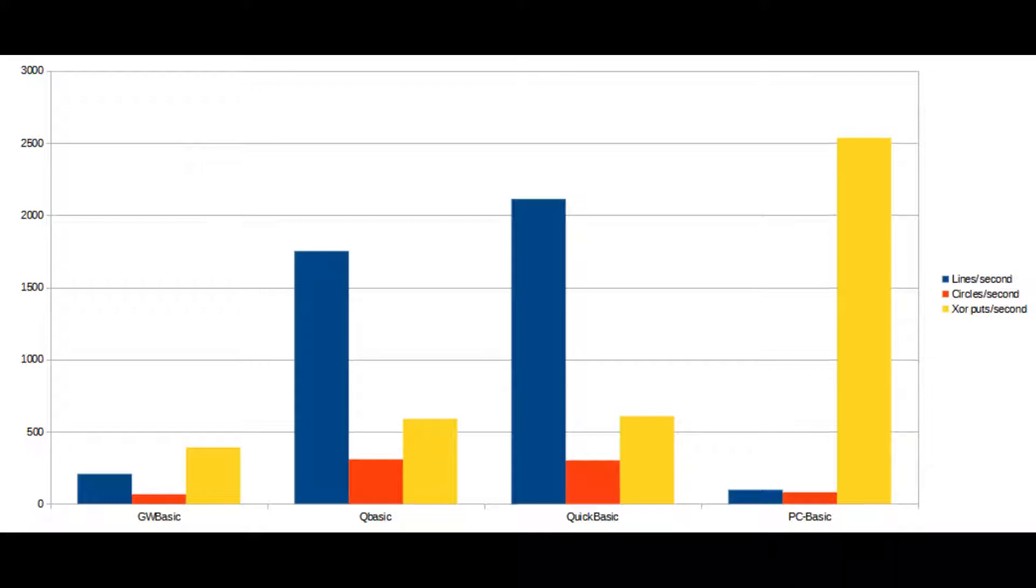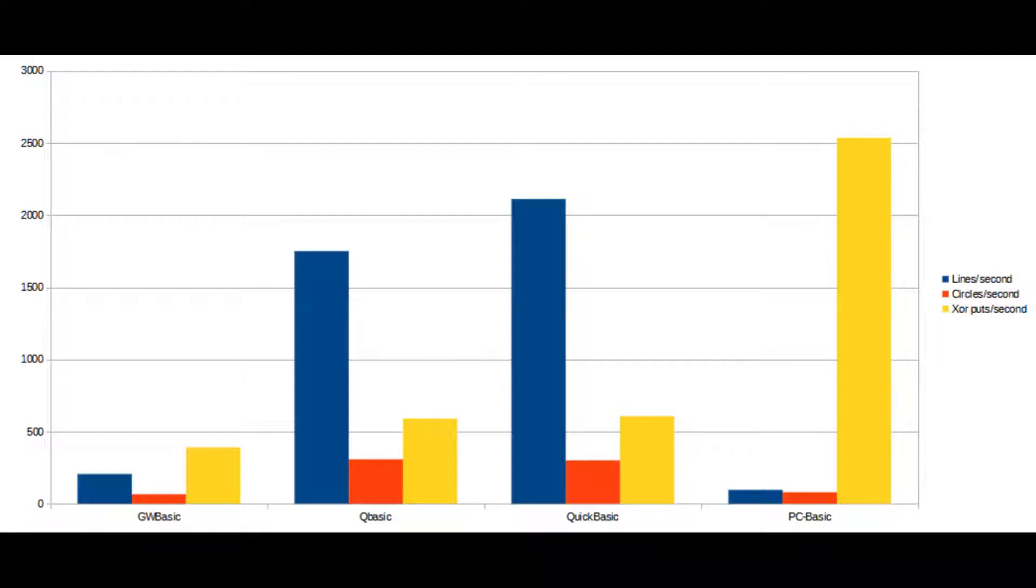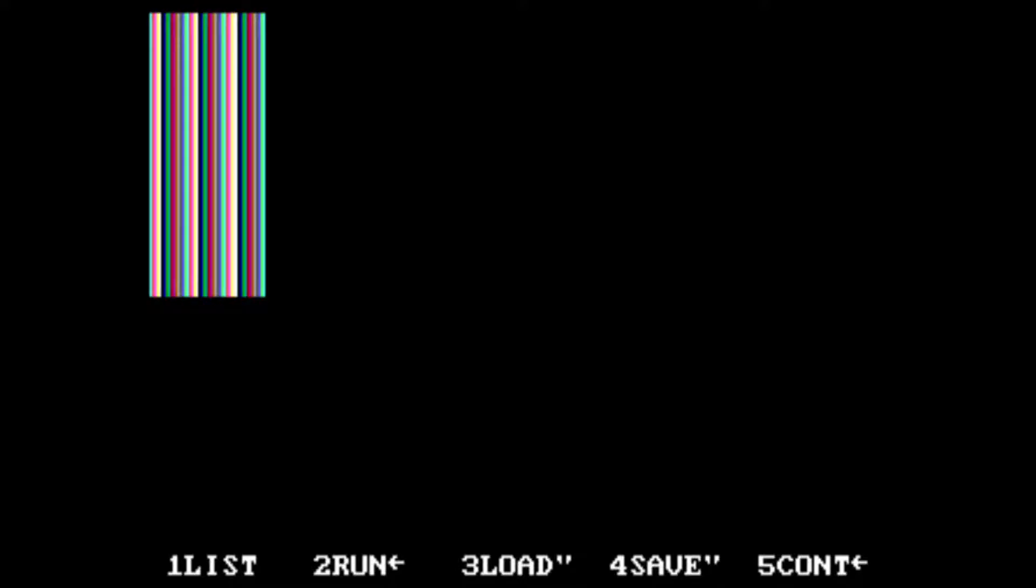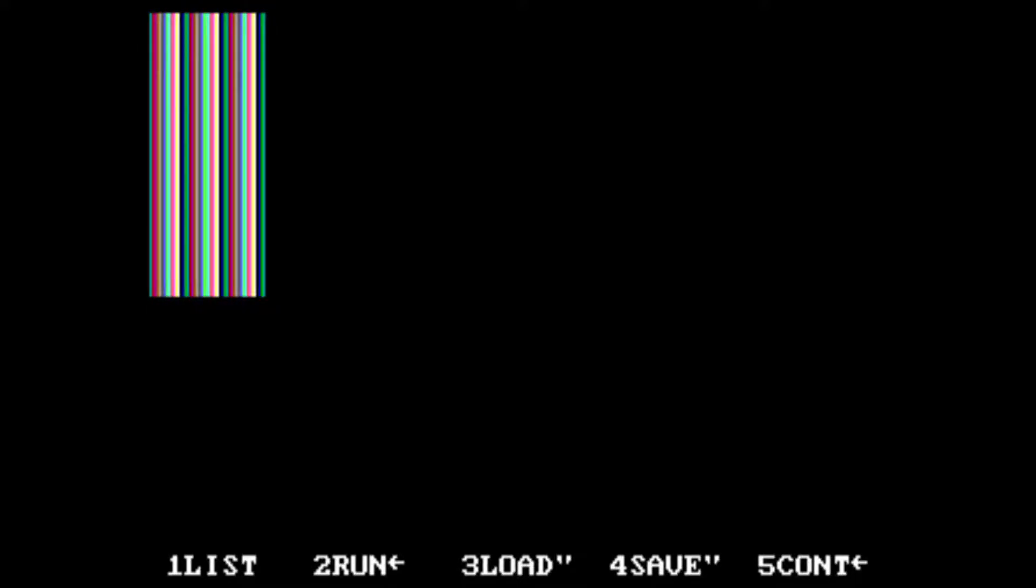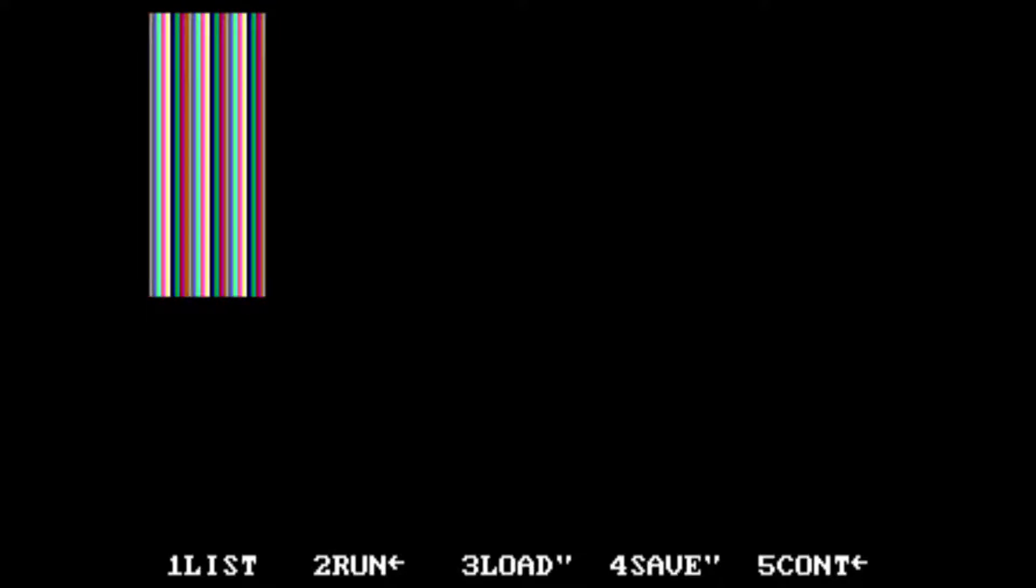The most surprising result here is really how slow PC-BASIC is at both drawing lines and circles. Being an interpreter running on modern hardware, you would expect it to be able to draw significantly faster than any of the interpreters running on an old DOS machine. But it seems that it's really slow at drawing circles and lines, but is significantly faster at putting images to the screen.